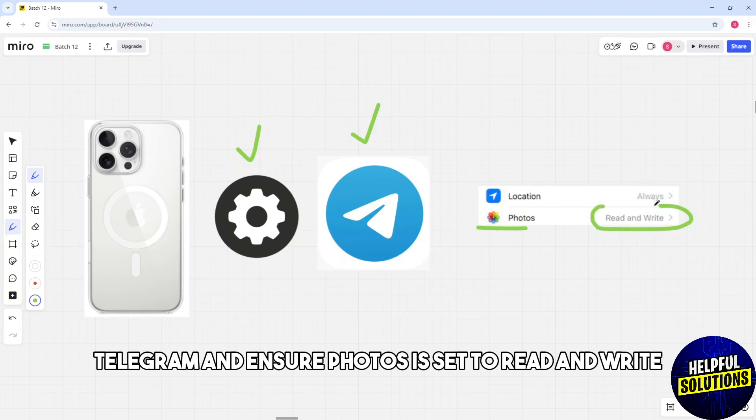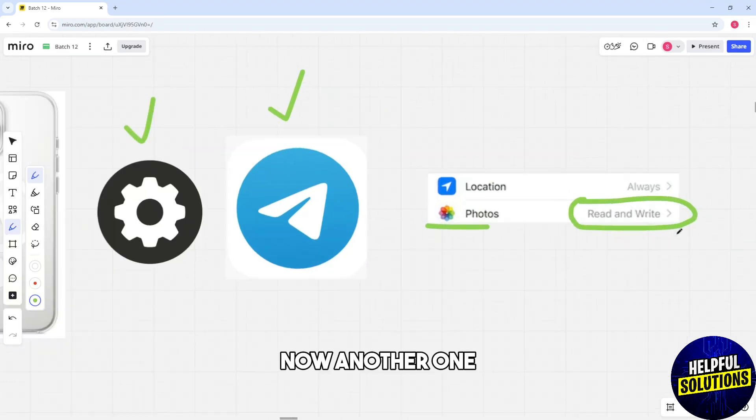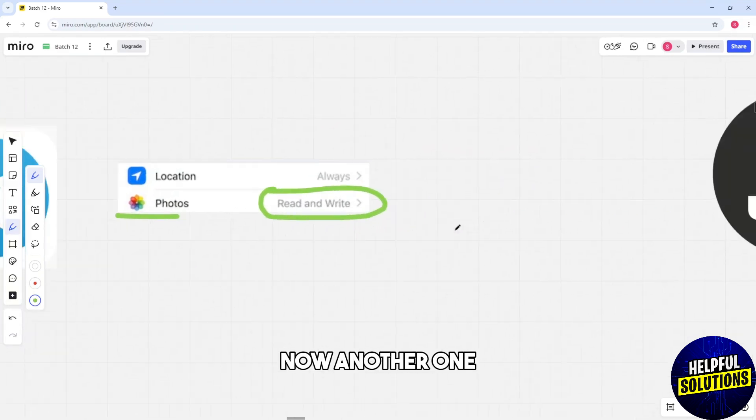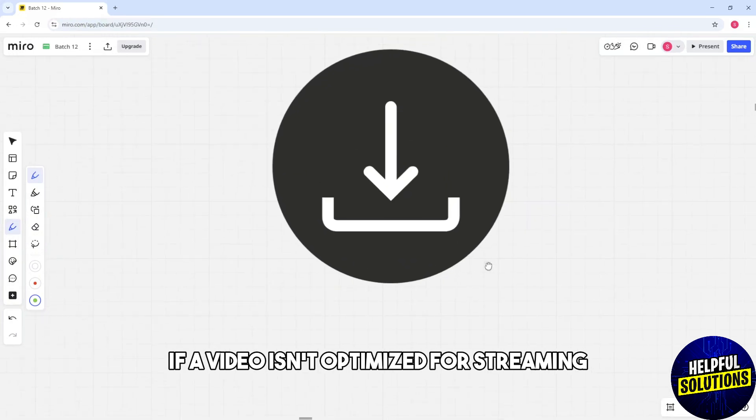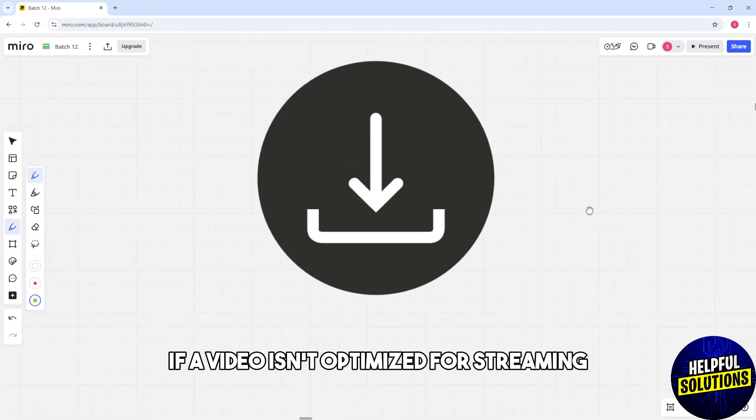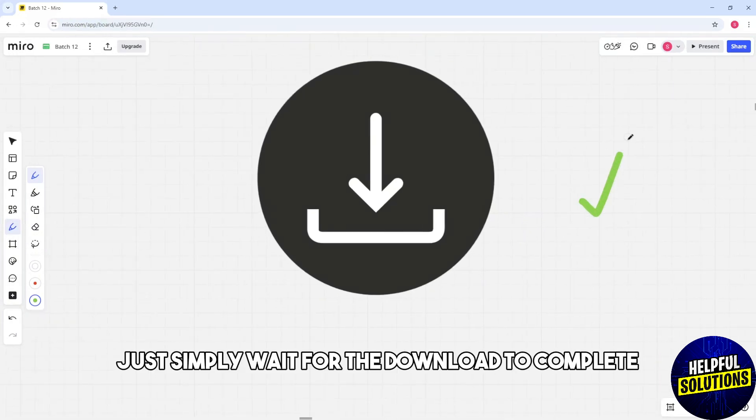Now another one, if a video isn't optimized for streaming just simply wait for the download to complete before playing the video.